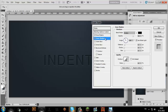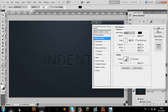Now I'm going to go to Inner Shadow. Uncheck Use Global Light and put it to 90 degrees. Set the Distance to 3 and the Size to 3, and keep the Choke on 0. And yeah, we're pretty much done here.